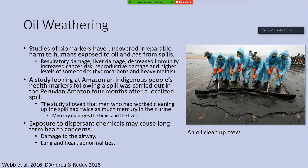Studies of biomarkers — any genetic code or specific body part that might be impacted by oil or gas — have uncovered irreparable harm to humans exposed to oil and gas from spills. Some of the impacts that have been noticed include respiratory damage, liver damage, decreased immunity, increased cancer risk, reproductive damage, and higher levels of toxic materials like hydrocarbons and heavy metals in body tissue.